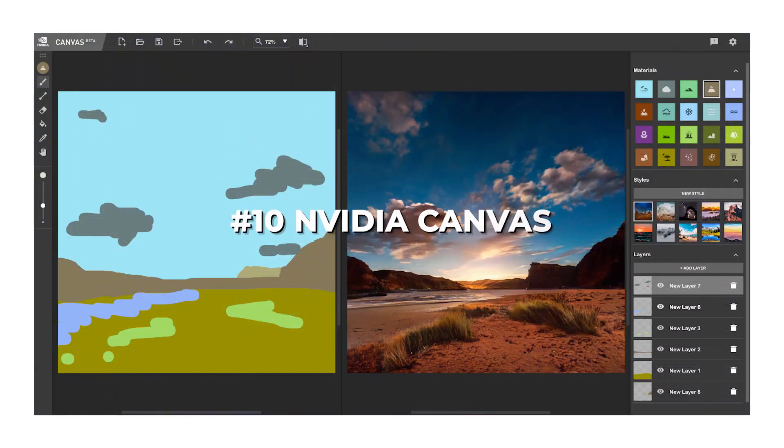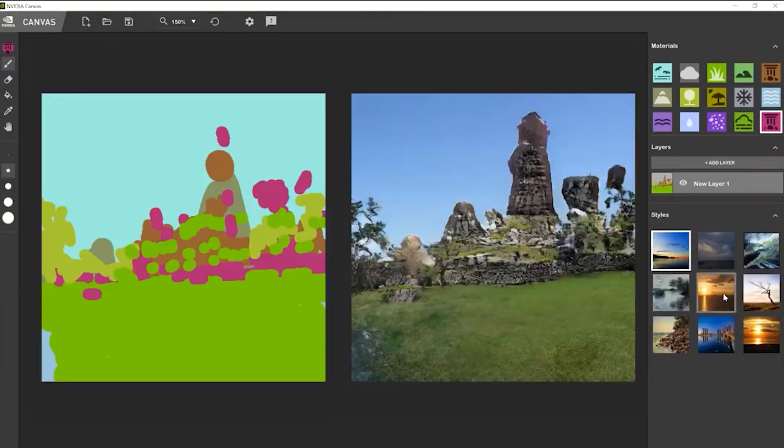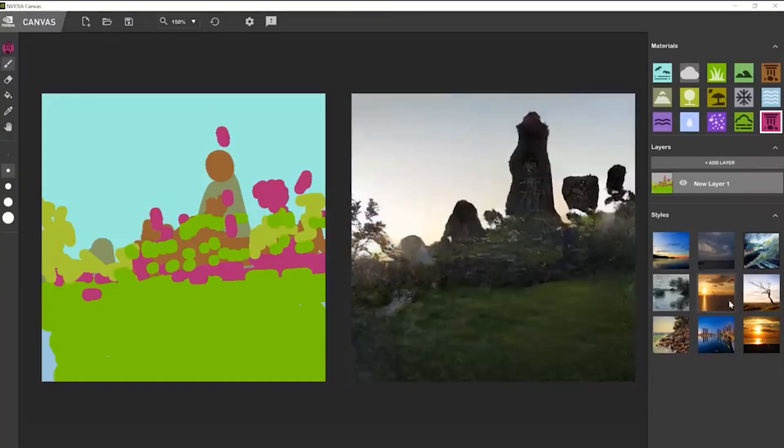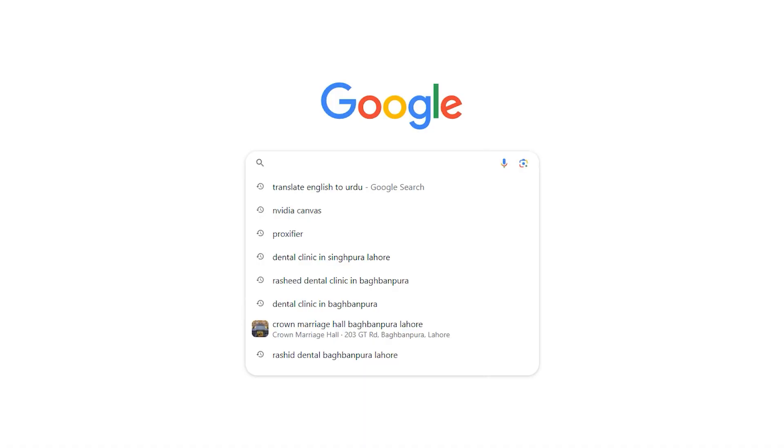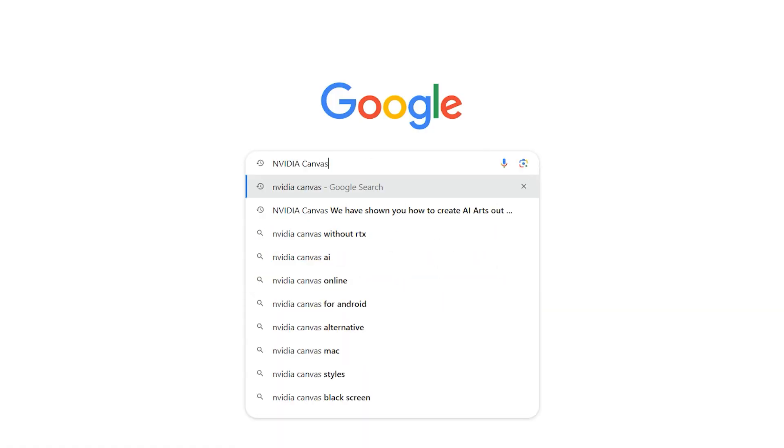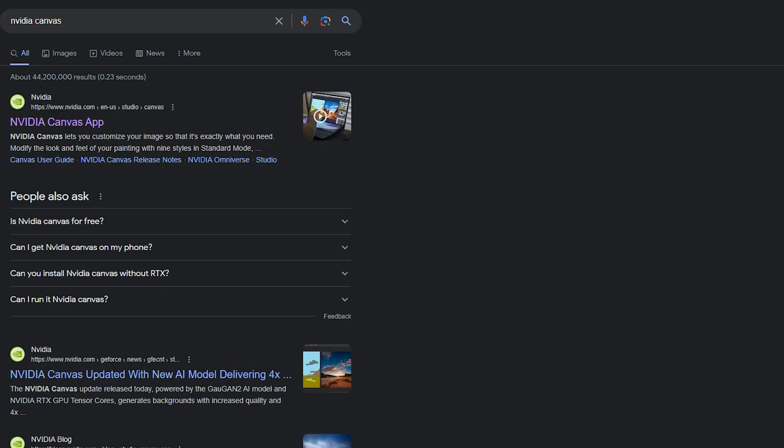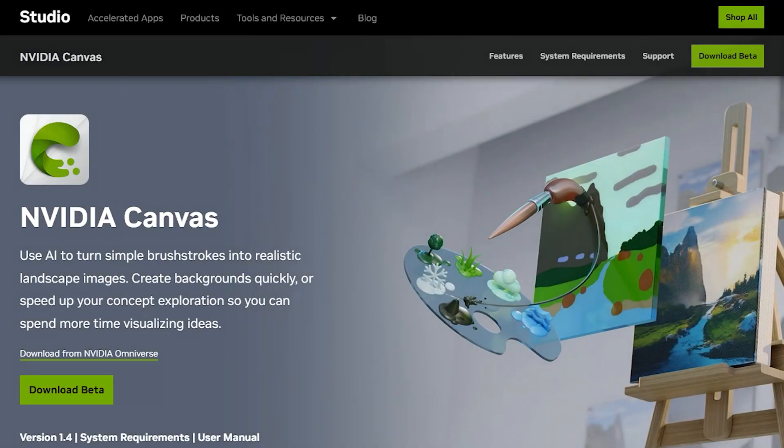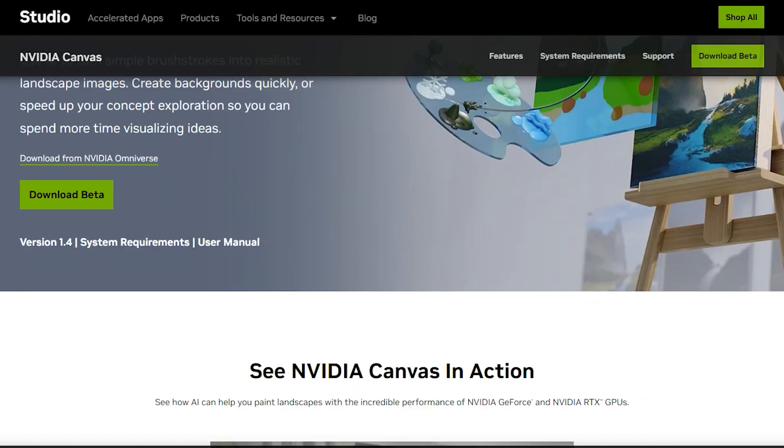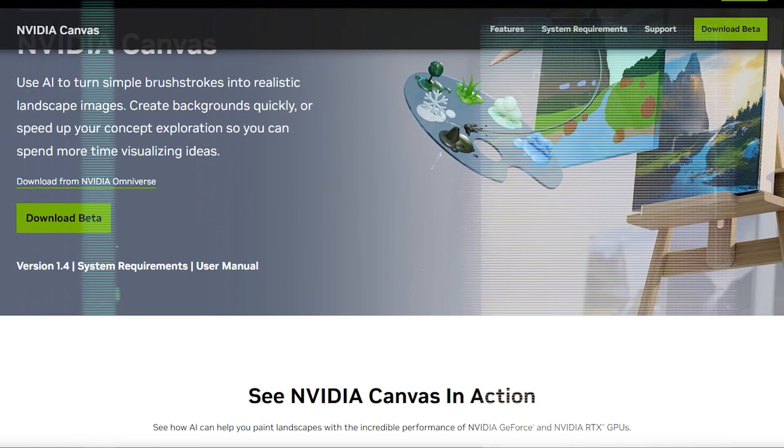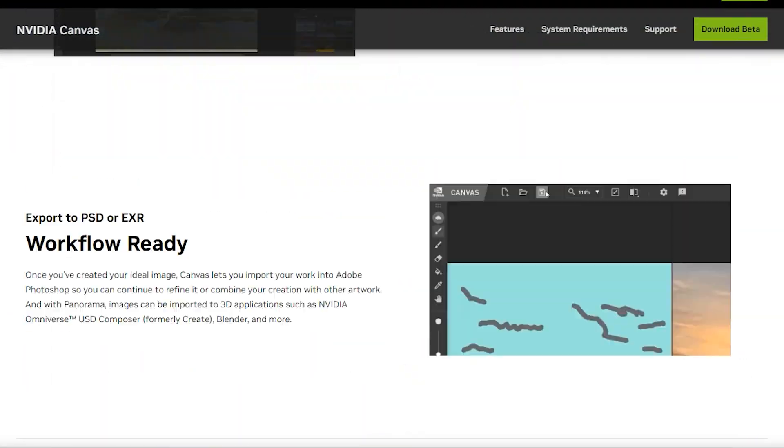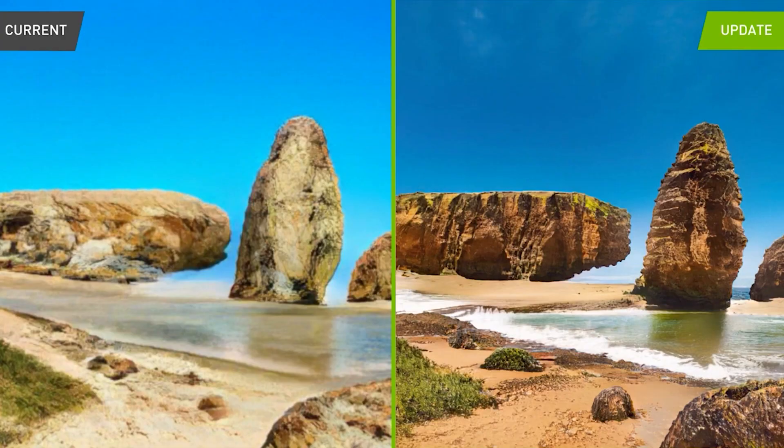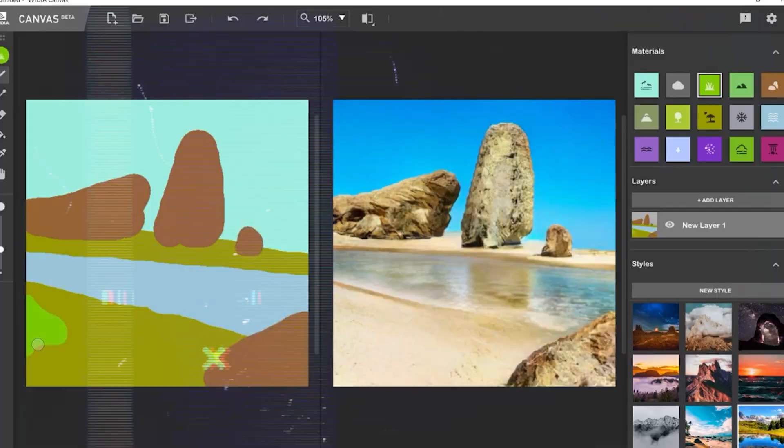Number 10. NVIDIA Canvas. We have shown you how to create AI art out of text, but things really go out of control when you use NVIDIA Canvas, which you can find by doing a Google search and then downloading directly from their website. After installing and launch, the program presents you with a blank canvas on the left and a photo canvas on the right. But the real action takes place in this area with these brushes.